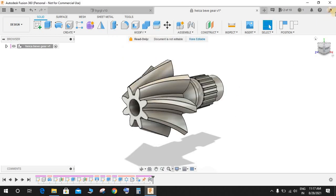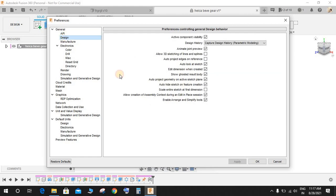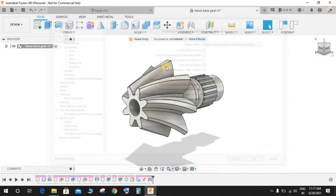Right-click on your display picture here and go to Preferences. If you just go to Design, there's an option called Enable Arrange and Simplify Tool. So just click on this and apply and press OK.